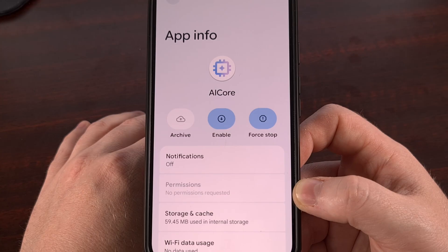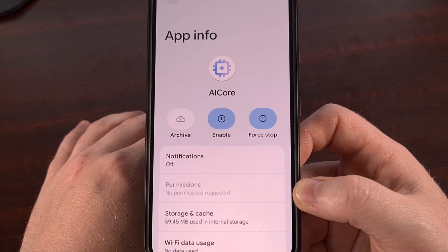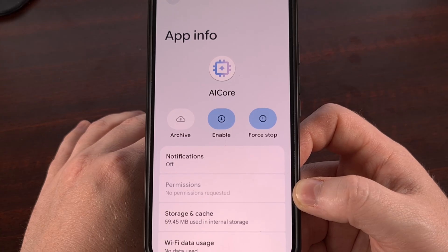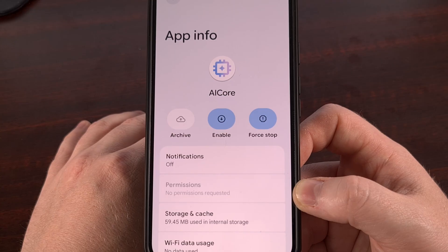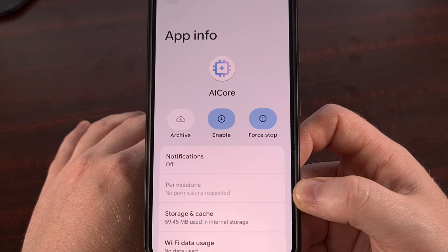I hope this video was able to help you to understand what the AI Core app is, what it does, and why it's using so many of your resources. Please click on that like button so that more people are made aware of it, and don't forget to subscribe to the channel for more Android tips like this.